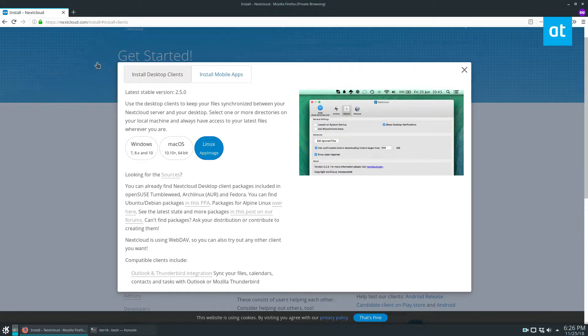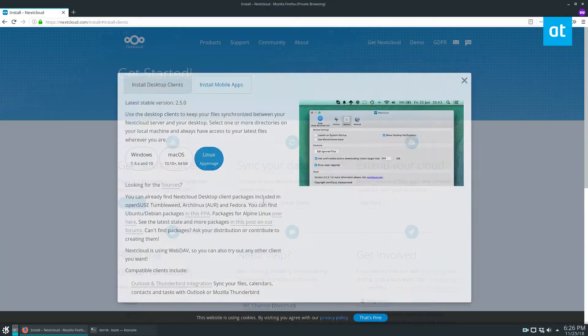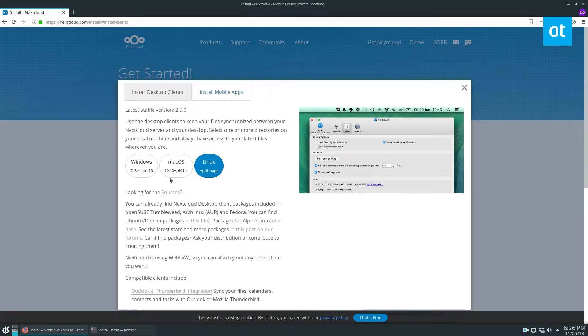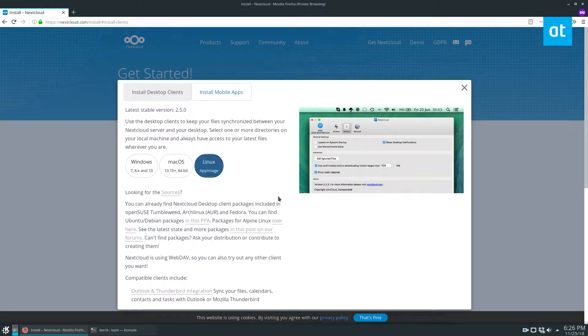So to start, just go to nextcloud.com slash install, and then you want to click the desktop button, download the Linux app image. You're going to start the download, click save, and just let it download.